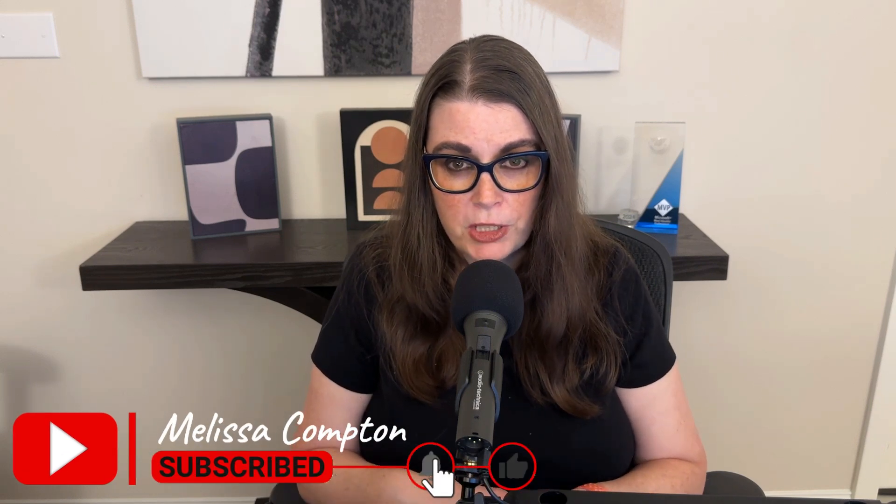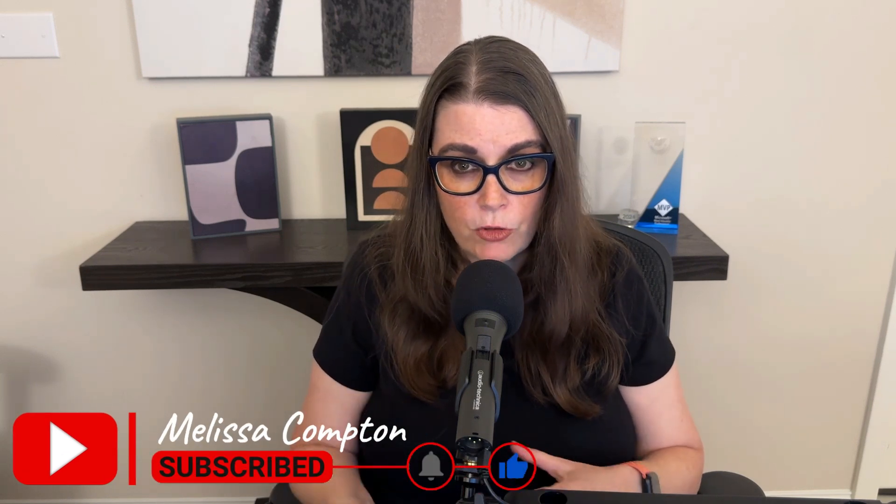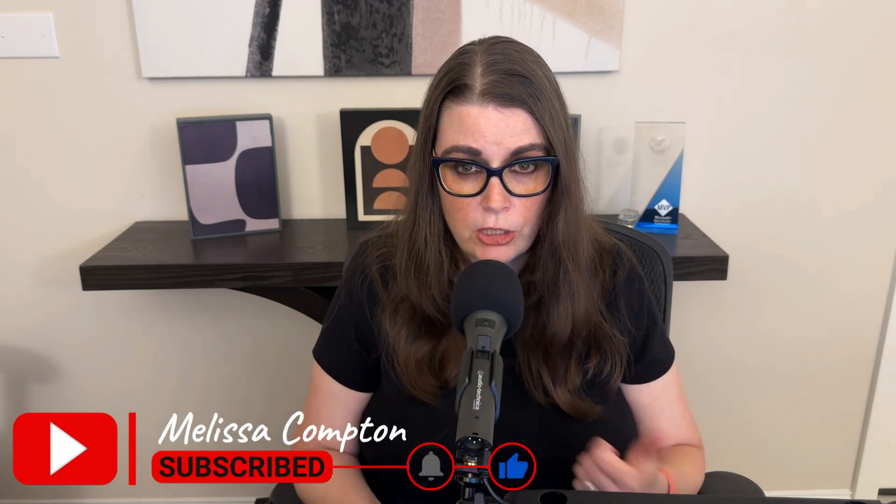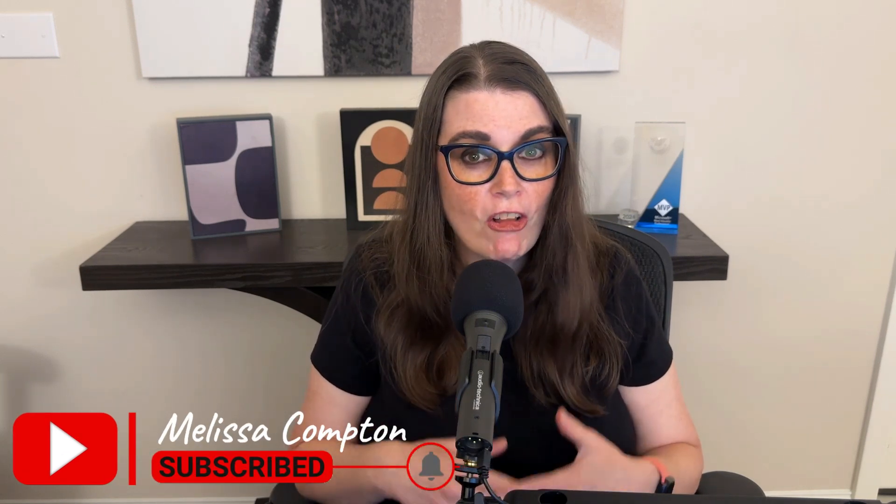That's it for today. If you found this video helpful, please be sure to like, subscribe, follow, share, comment, all of that good stuff. Thanks so much for watching, and I'll see you next time.